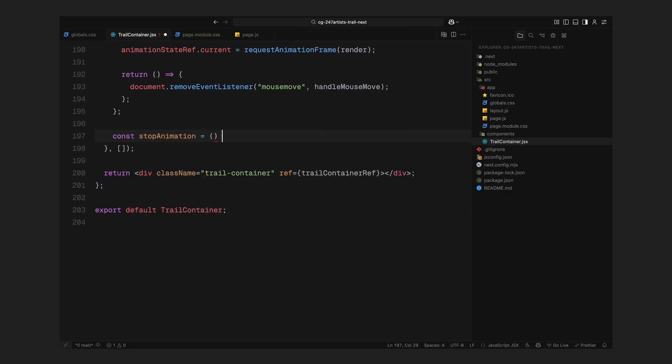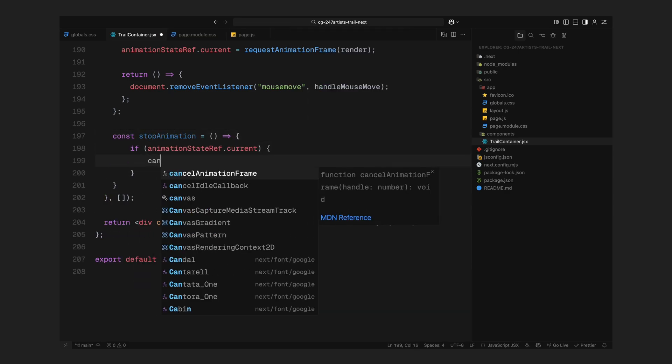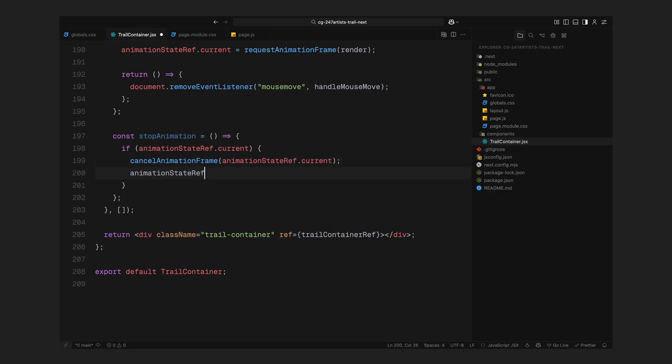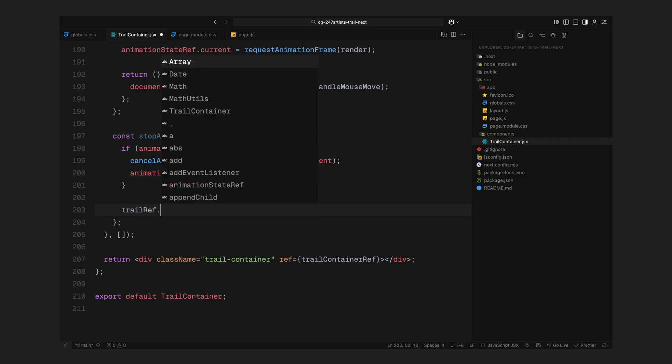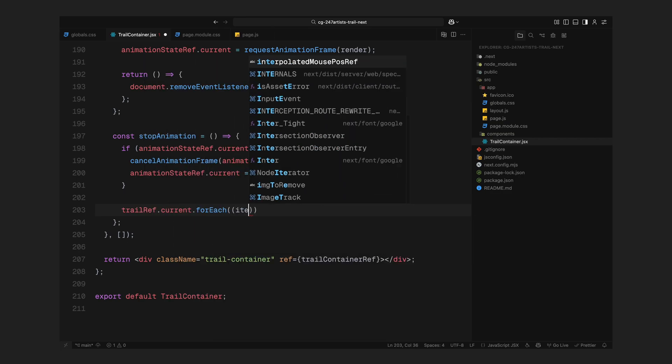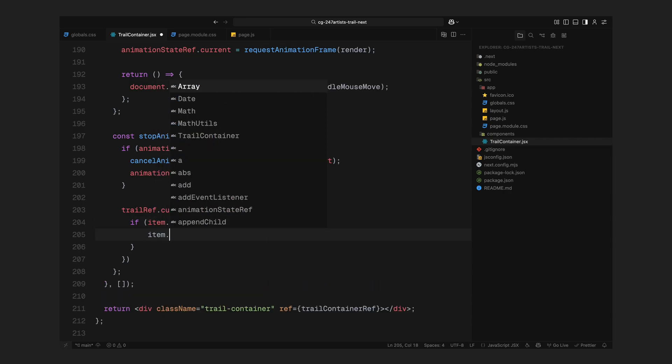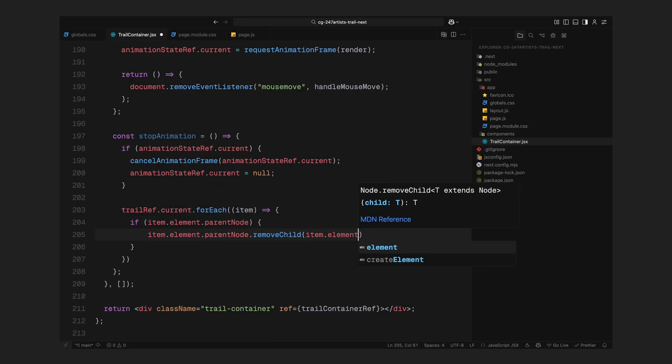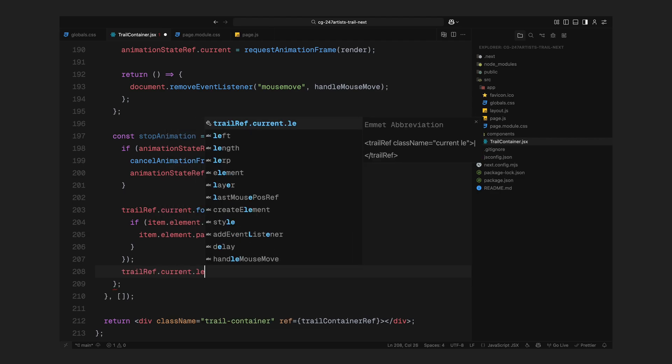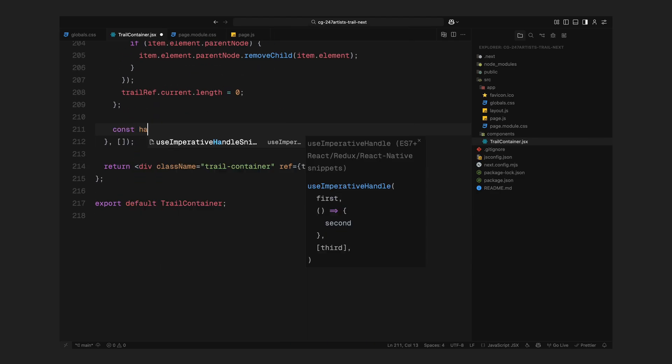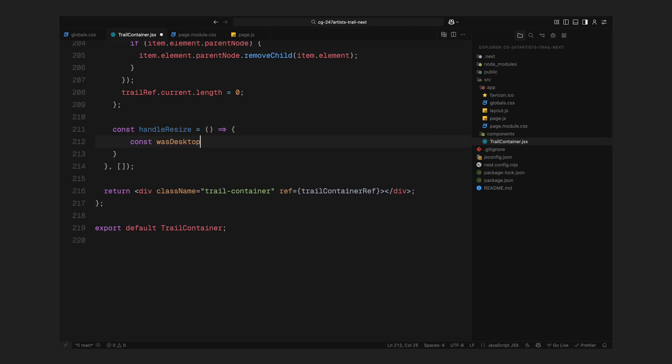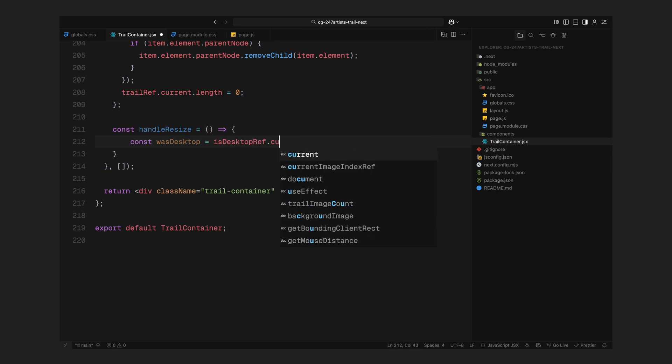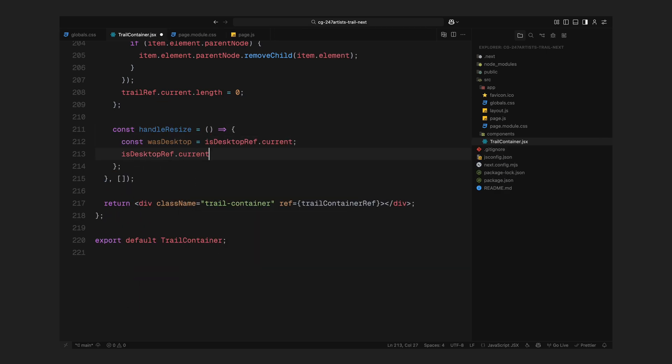We also return a cleanup function that removes the mouseMoveEventListener. We'll call that later when the animation stops or the component unmounts. Next, we define stopAnimation. This cancels the animation frame if it's running and sets the reference to null. It also loops through all remaining trail images on the screen and removes them from the DOM to fully clean up the effect. Now, we need to handle what happens when the window is resized, especially if someone switches between mobile and desktop sizes. That's where handleResize comes in. We check whether the current screen is considered desktop and compare that to the previous state. If we've just switched to desktop, we start the animation. If we've switched away from desktop, we stop the animation and clean the mouseEventListener.